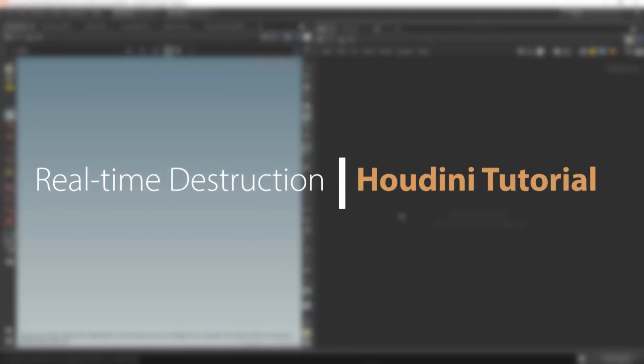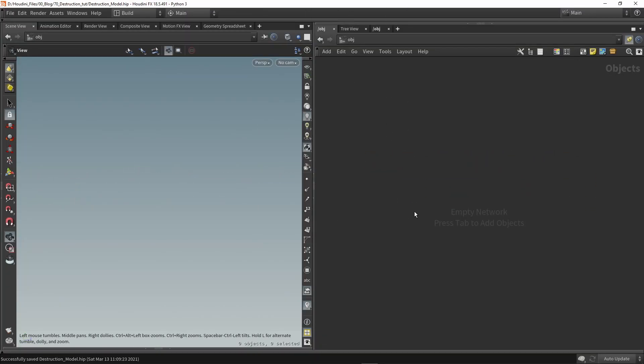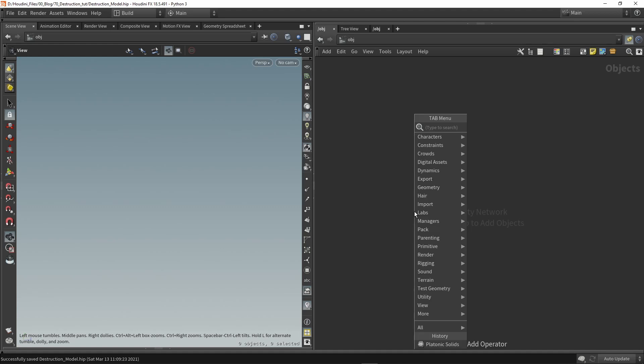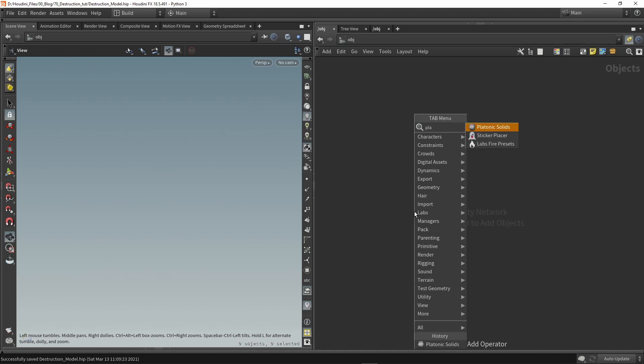Hello, in this video I want to talk about real-time destruction with Houdini and Unreal. So here in Houdini let's start with a simple shape like a platonic shape.